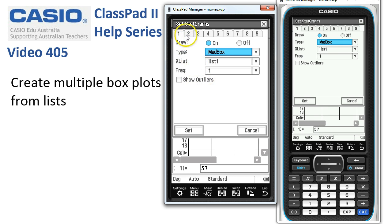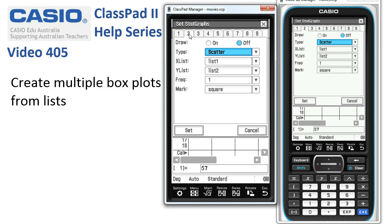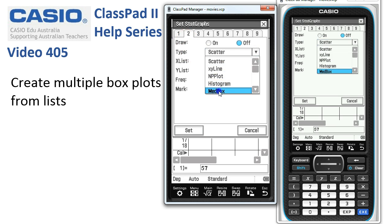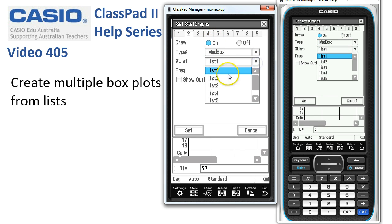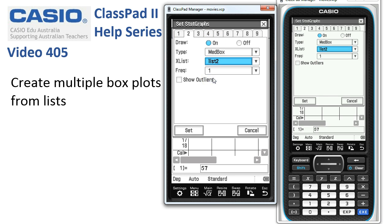We can draw up to nine graphs for comparison here, but we're just going to do two. Let's choose graph two as the next one. We'll choose the type again as a medium box and turn it on. The list for this will be list two, where we'll find the ages for this box plot. Frequency is one again and show outliers is one. Then we'll tap set.